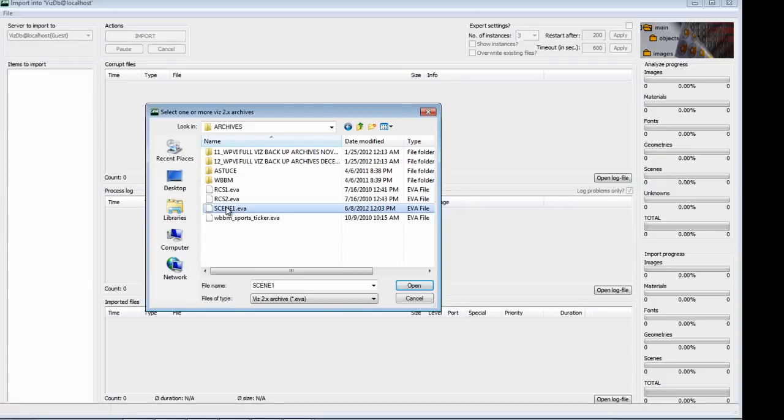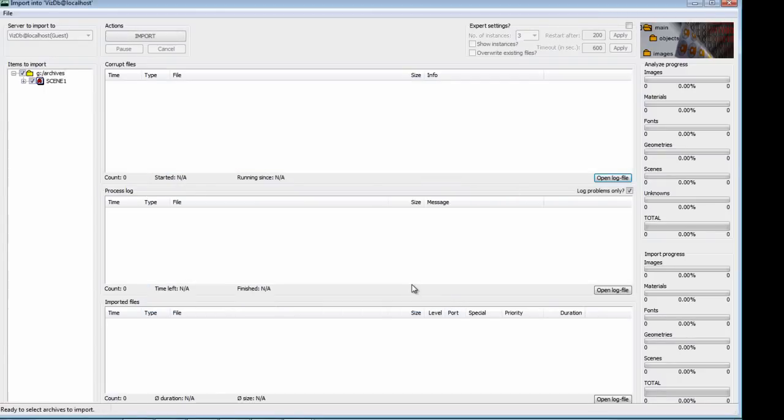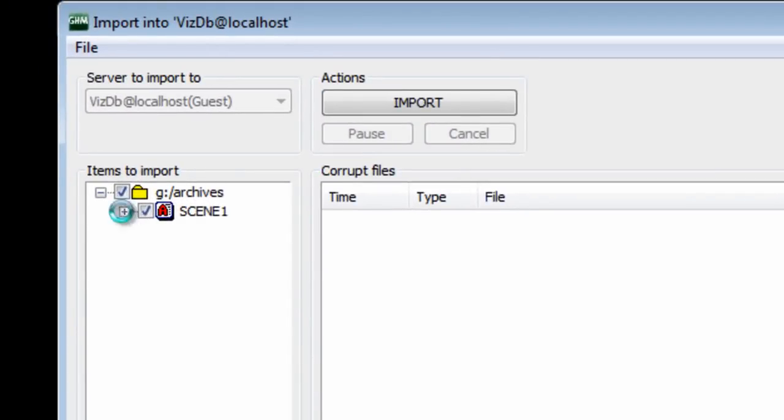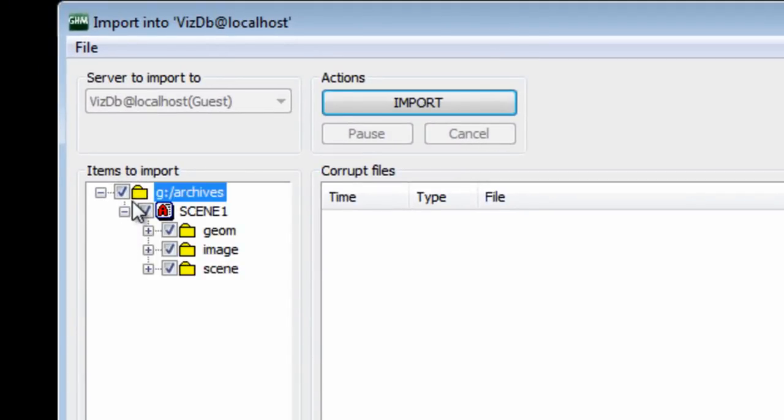Okay, so I'm going to click on the file here. I'm just going to click Open. And the last thing that we need to do here is just click this Import button. Here it tells us scene 1. It is checked, and if we click the little plus sign, it also tells us that we have some geometry,